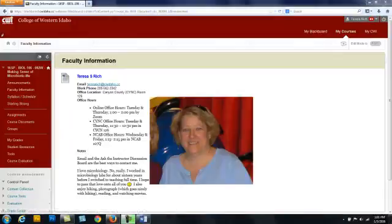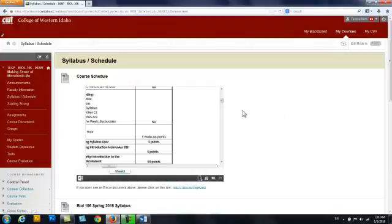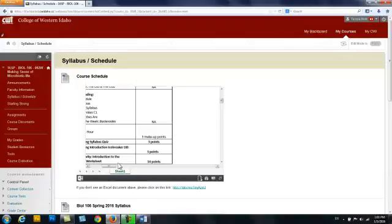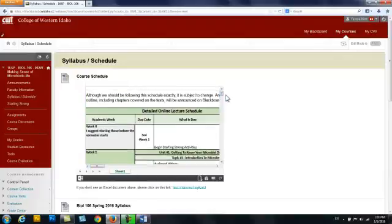The next thing that we have is the syllabus and schedule. The first thing that you will see is the course schedule. We'll pretty well follow this schedule exactly, but if there are any changes, I will make the changes here.